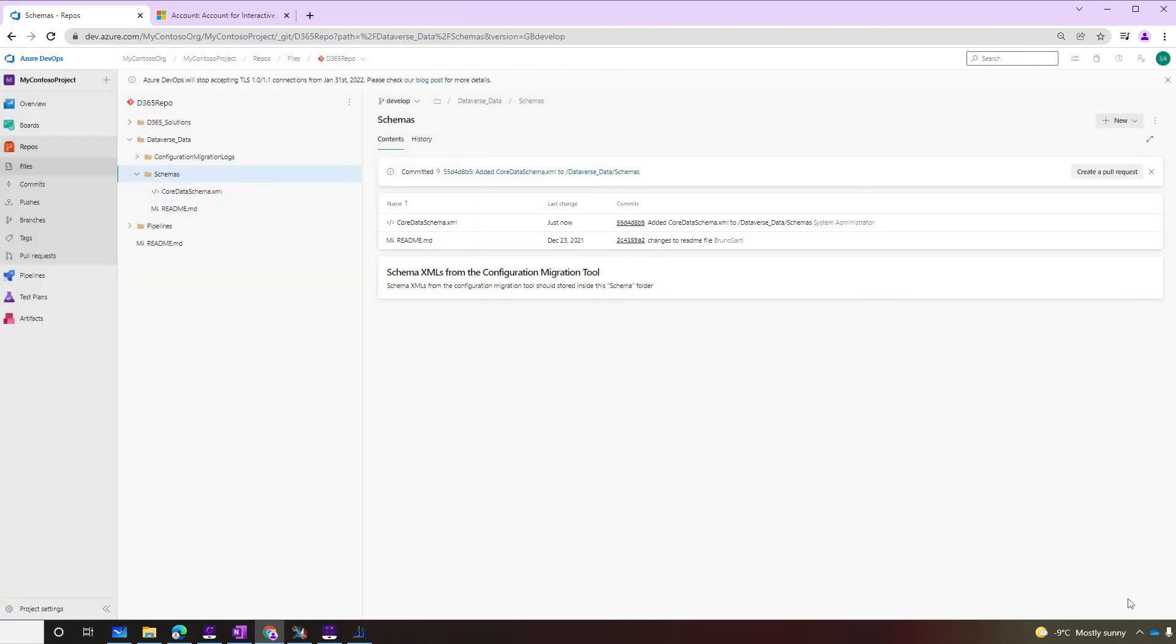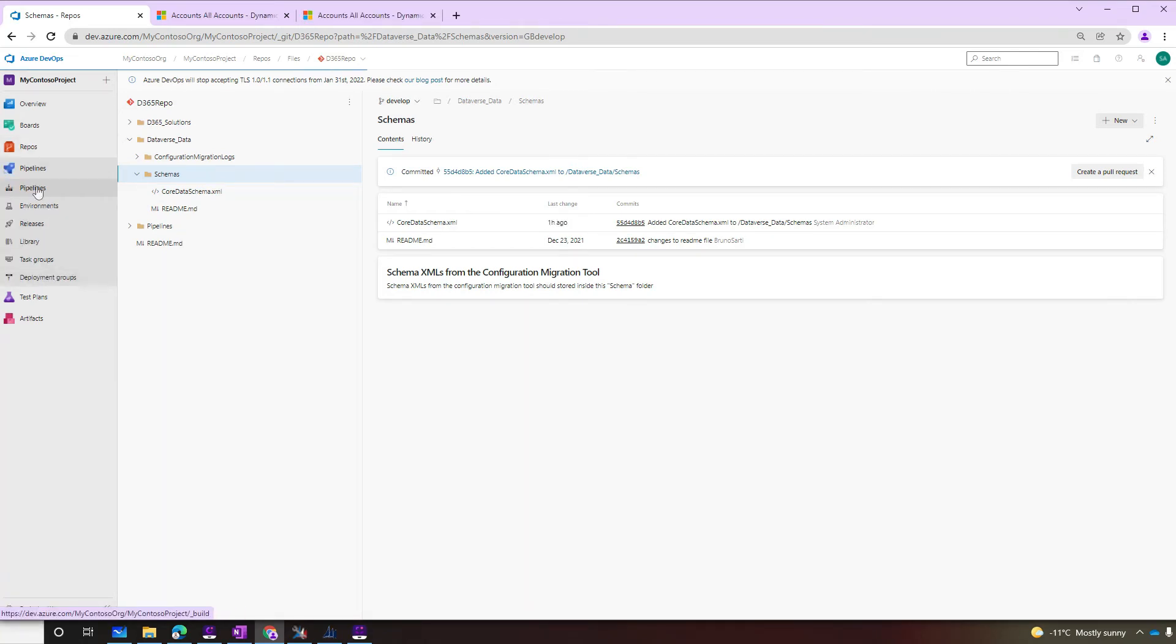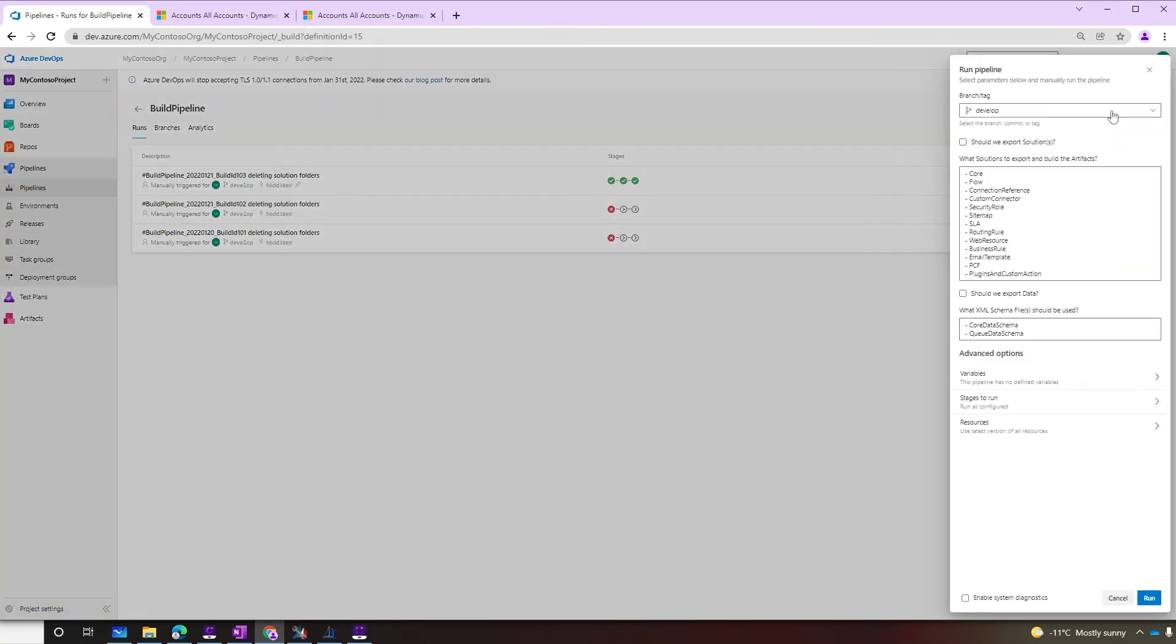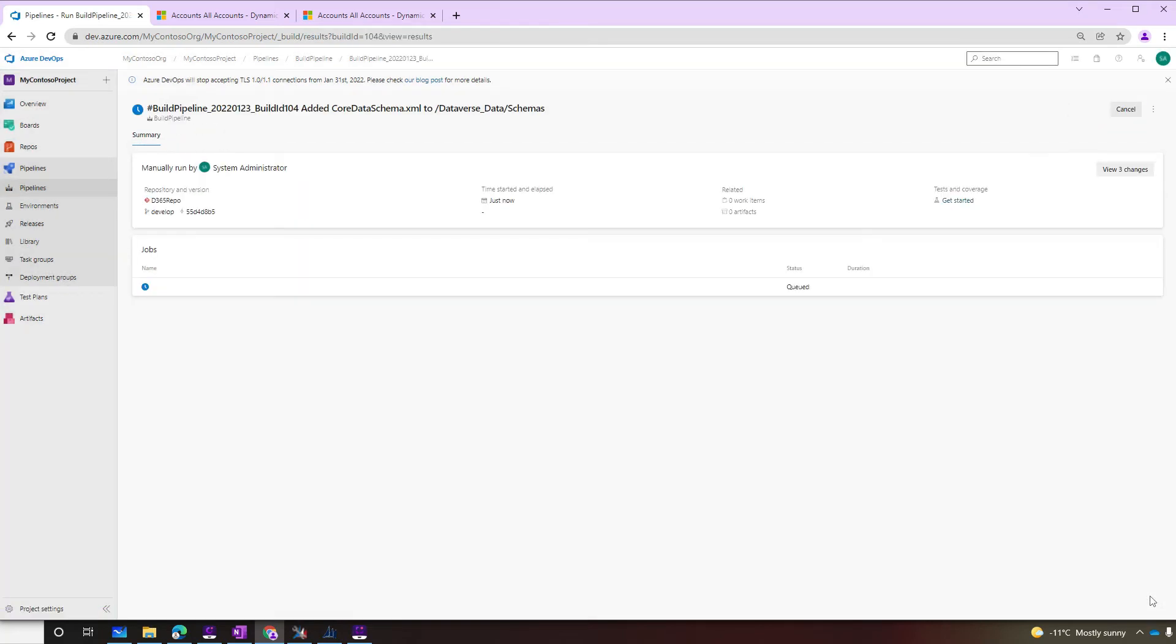Now we're ready to run our pipeline. We're not going to do export solution this time. Instead, we'll export data. And the XML schema name will be the core data schema that we uploaded to the repository.